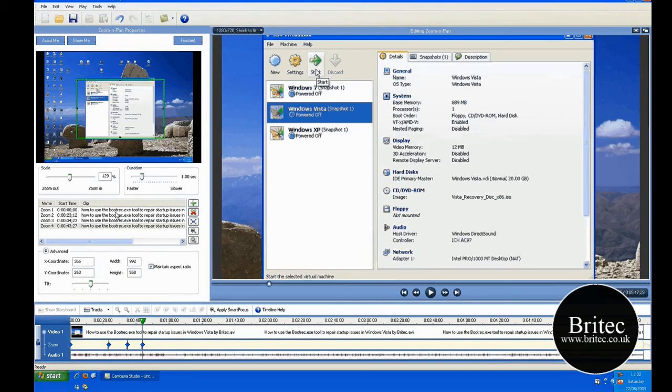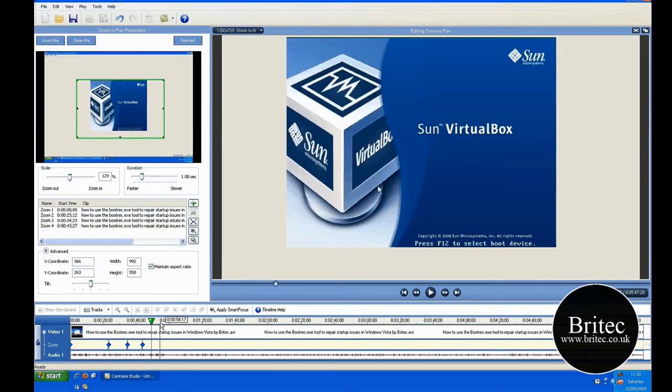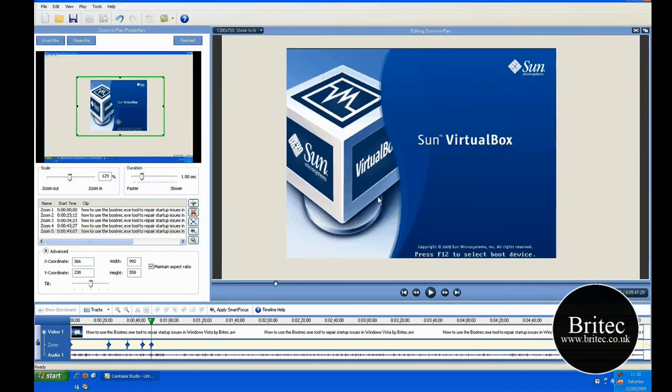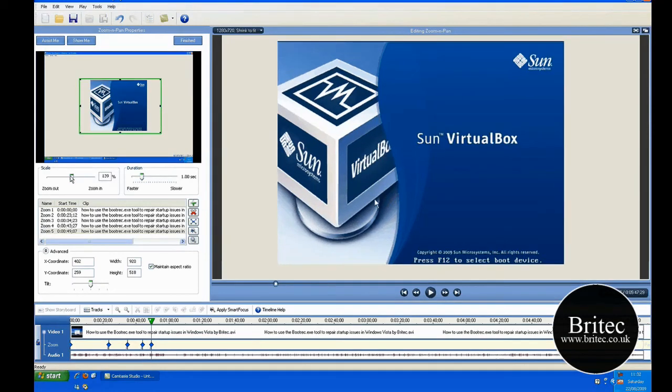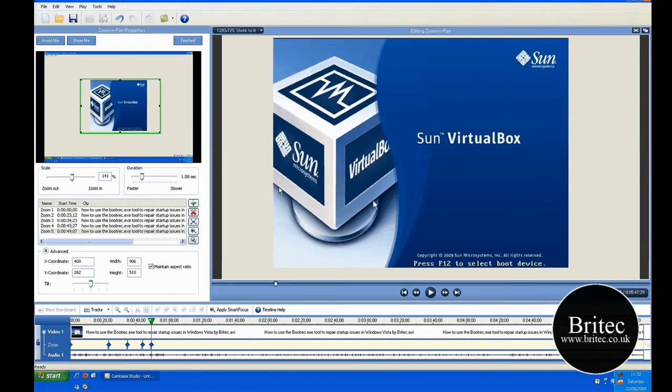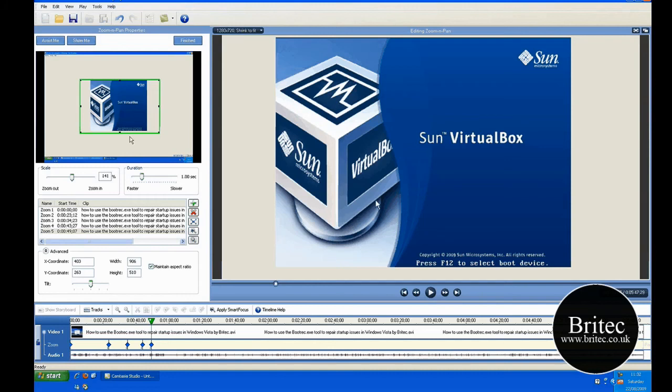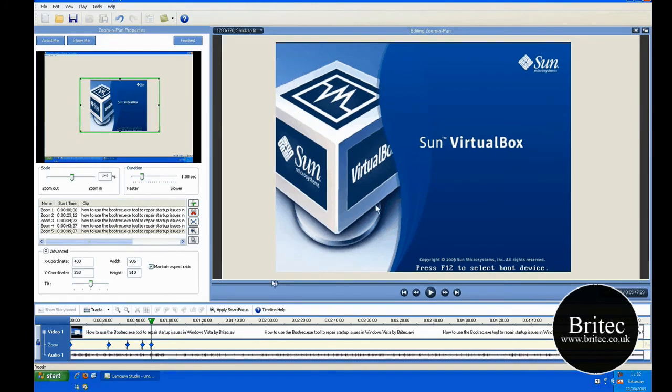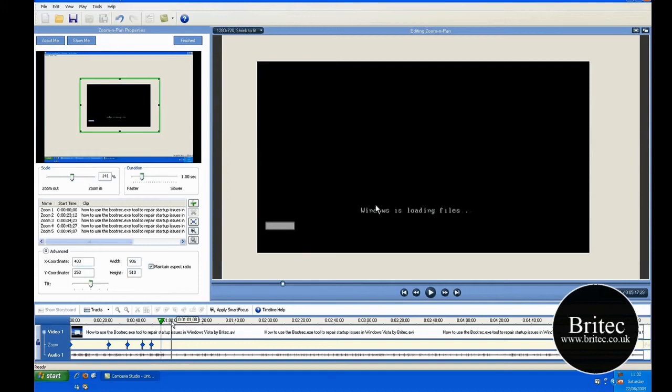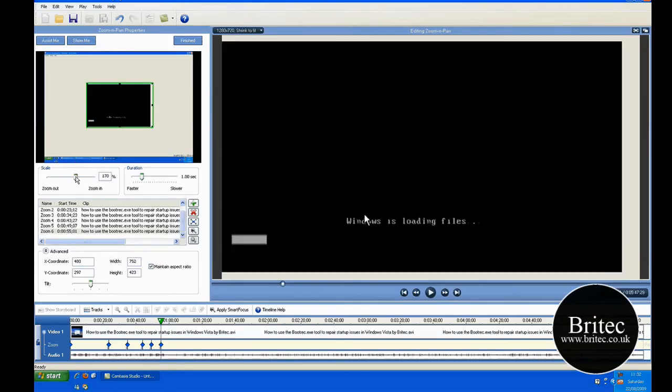And you can see the little pan and zooms happening down the bottom here. You can delete these if you've made a mistake, and just zoom in to the next bit. And this will all be smoothed out once it's rendered. So don't worry about any sort of jerkiness that you're doing now, erratic movements. It's all leveled out.